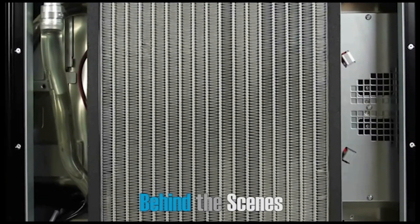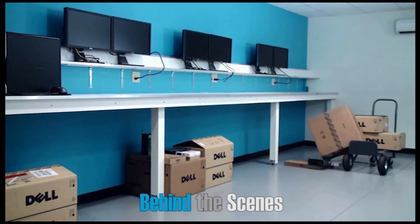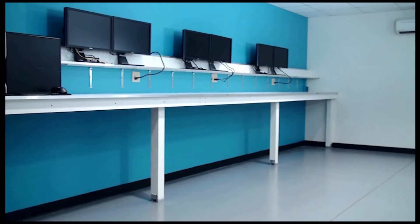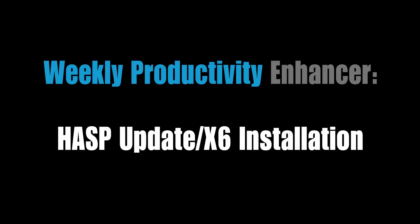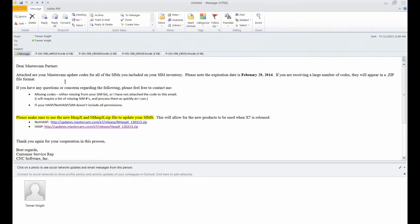This video is brought to you by... Hello and welcome to this week's productivity enhancer.